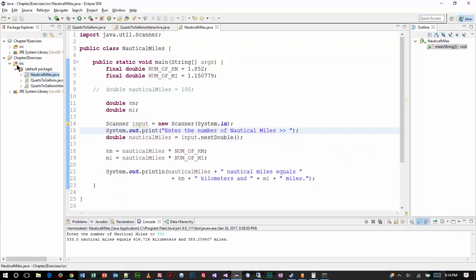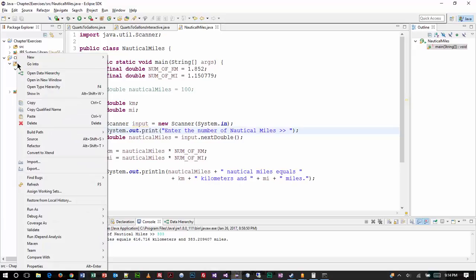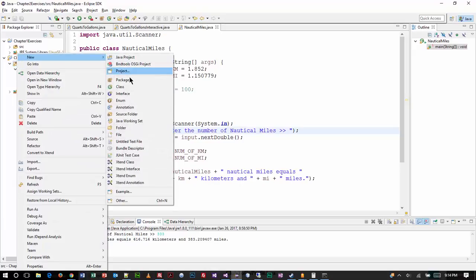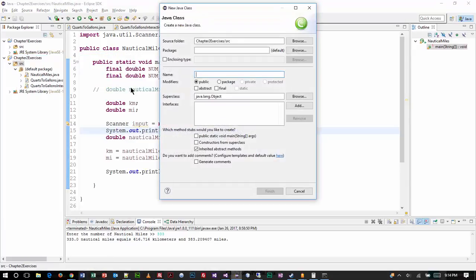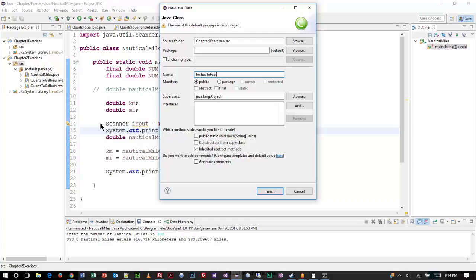So I'm going to come up here to the source menu in my chapter 2 exercises. I'm going to add a new class file. And I'm going to paste in what I copied, inches to feet. And I'm also going to make sure that I select public static void main, so it automatically generates that.